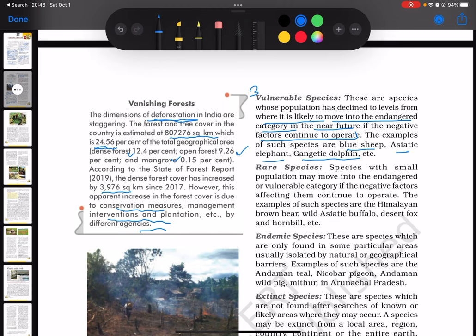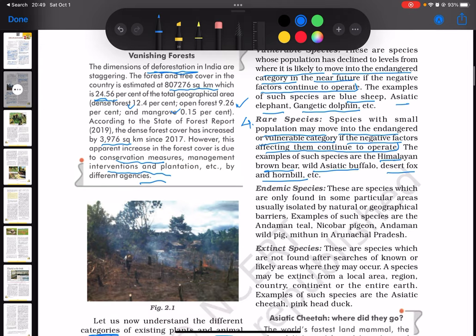The fourth category is rare species — species with small populations that may move into the endangered or vulnerable category if the negative factors affecting them continue to operate. Examples include the Himalayan brown bear, wild Asiatic buffalo, desert fox, and hornbill.